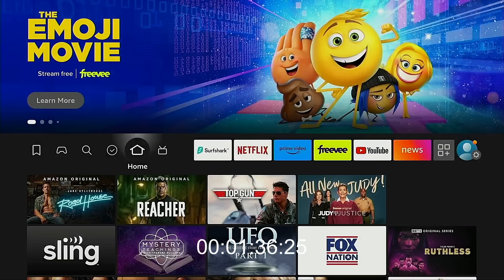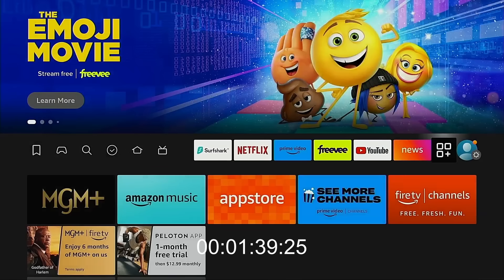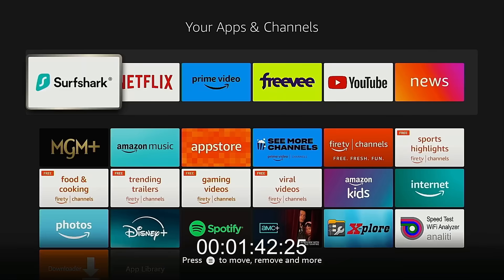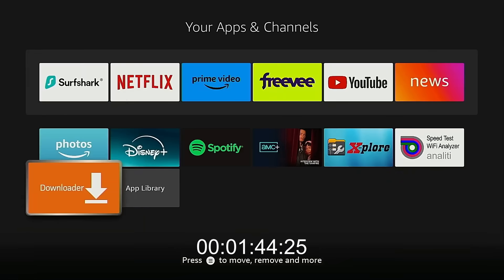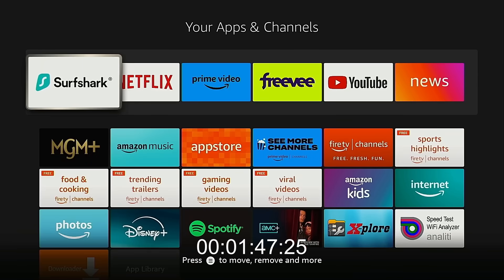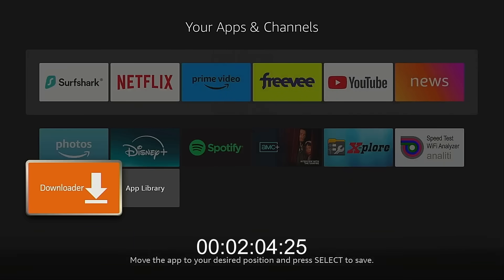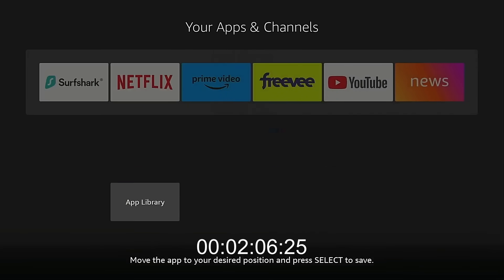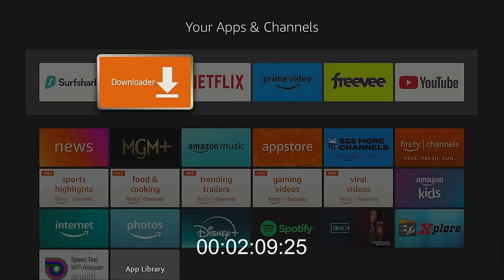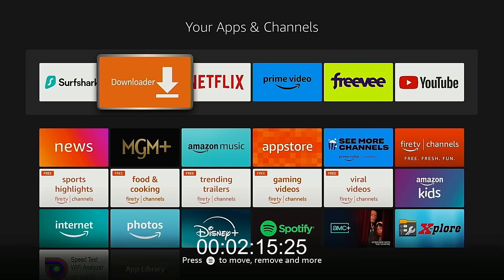Back to the home screen. Now I'm going to go to the page that shows all of my applications. I do use the Downloader app on a regular basis, so I want to put it on the top row so it shows up on the home screen. I'm going to highlight it, and while highlighting it, I'm going to press the Menu button — which some refer to as the Hamburger button — click Move, and use the arrows on my directional pad to put this right behind Surfshark VPN.